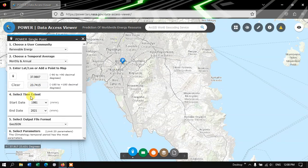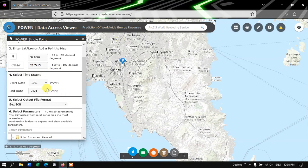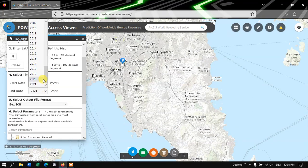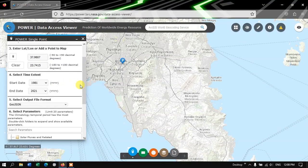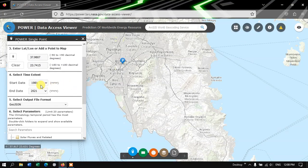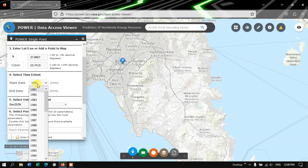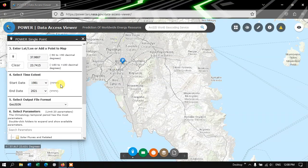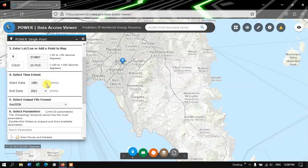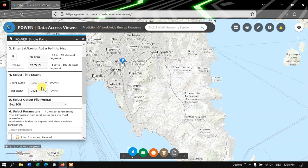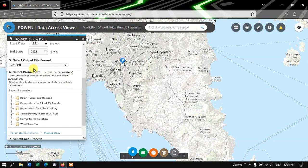So the next option is select the Time Extent. The data available is from 1981 to 2021. I am going to cover the entire extent. You can just customize for your study.